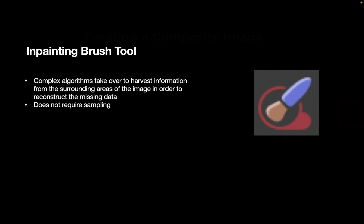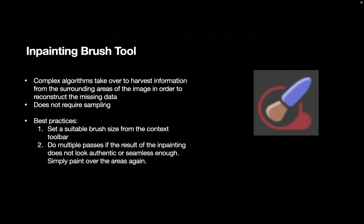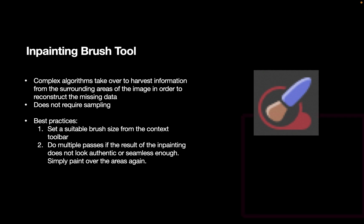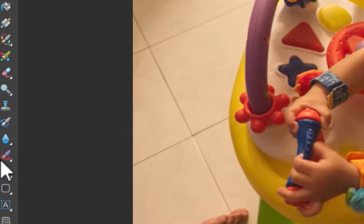Affinity Photo recommends some best practices for the in-painting brush tool. The first is to make sure to set a suitable brush size from the context toolbar and you might have to do some trial and error for this to get the best results. You can do multiple passes if the result of the in-painting does not look authentic or seamless enough. Just simply paint over the areas again.